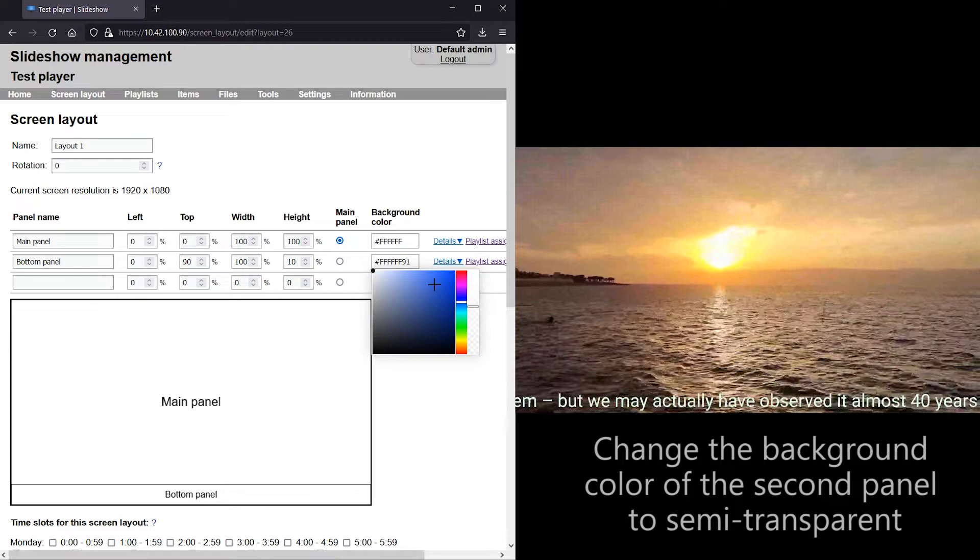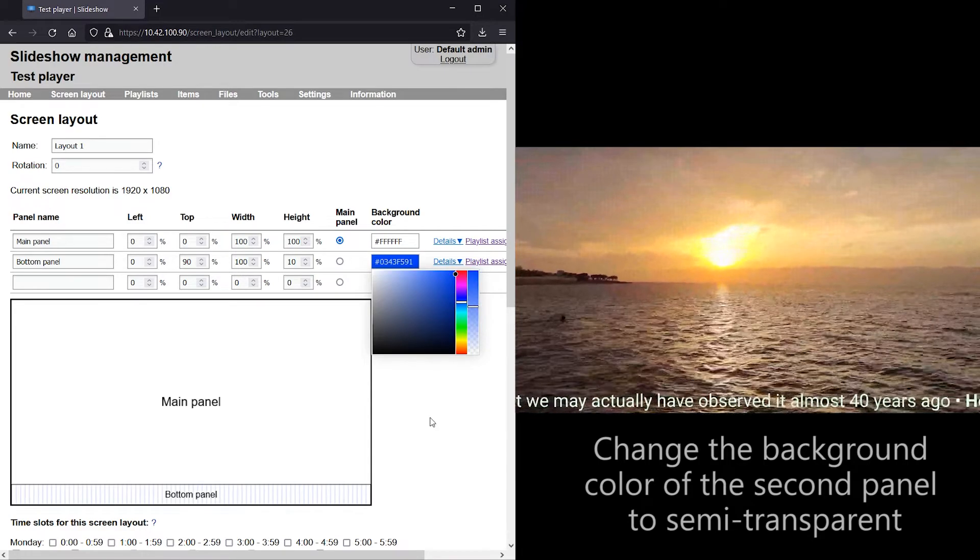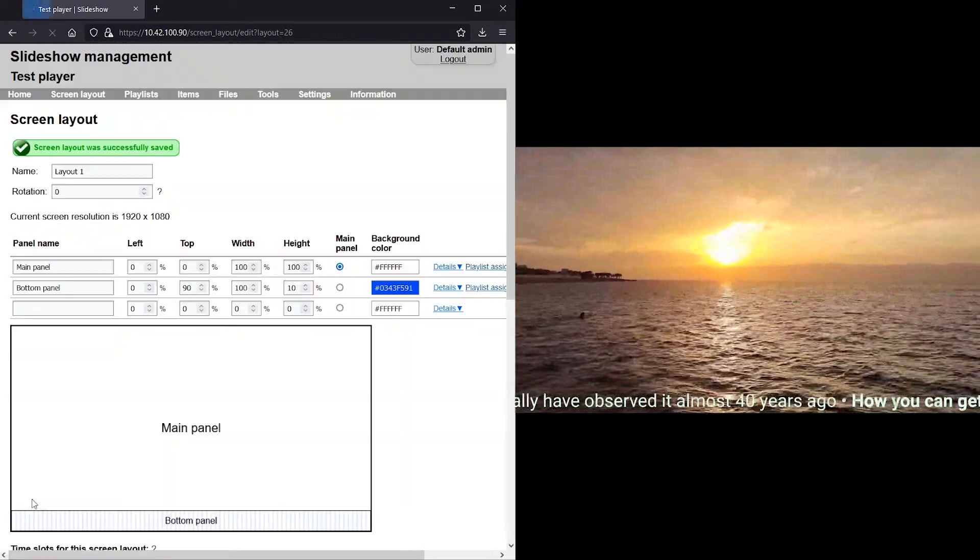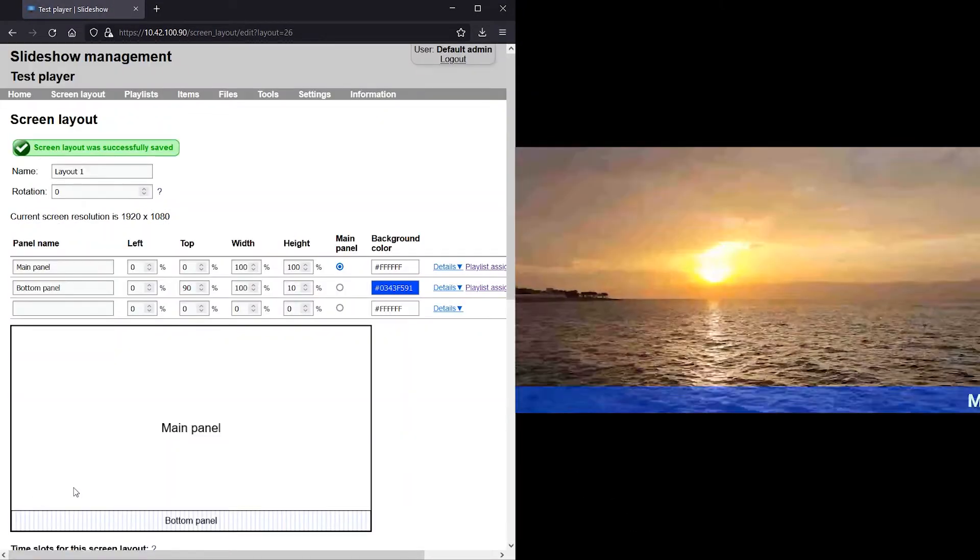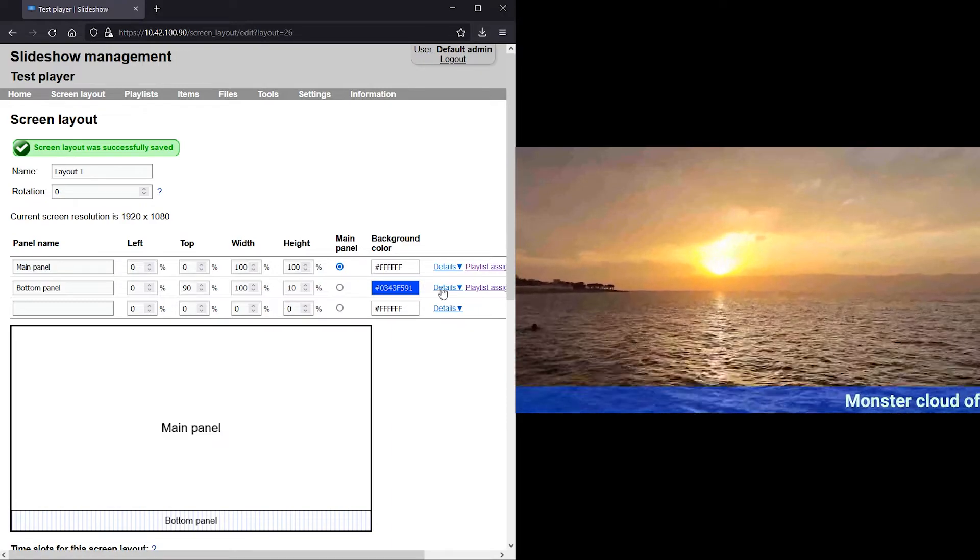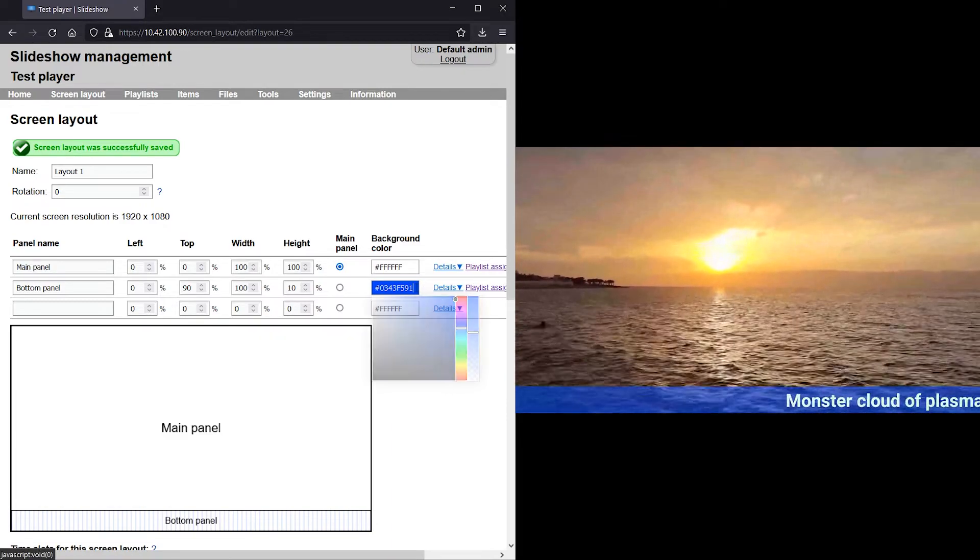You can change the background color of the bottom panel to semi-transparent, use basically any color and transparent level combination.